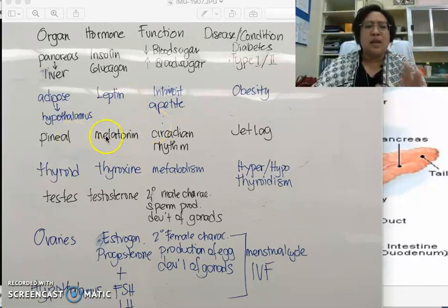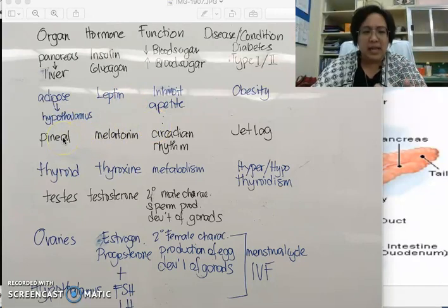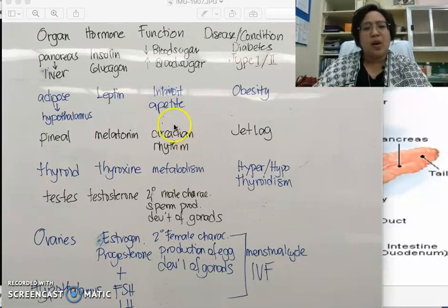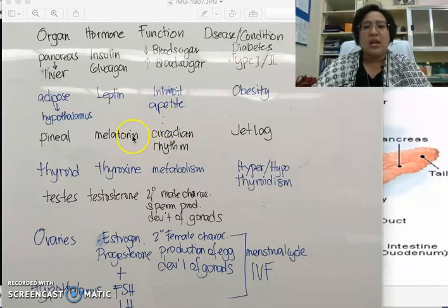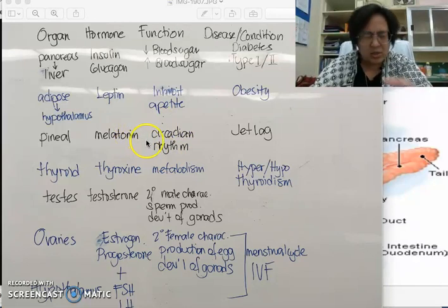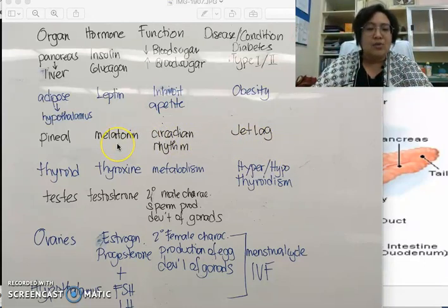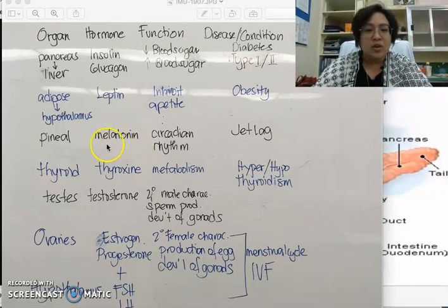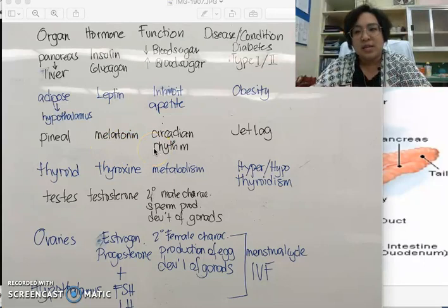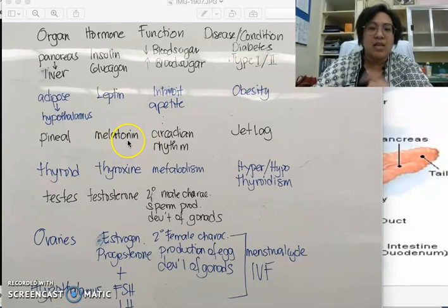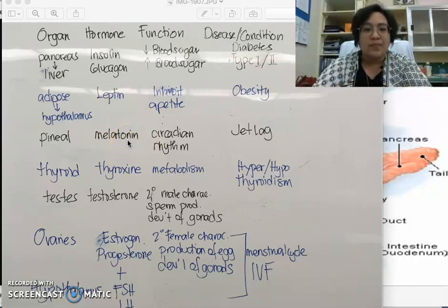The next hormone is melatonin, produced by the pineal gland. It is in charge of the circadian rhythm. The condition associated with melatonin levels that you need to know is jet lag. Just before you sleep, you have increased melatonin production that makes you feel sleepy. Just before you wake up, you have lower levels of melatonin that signal your body to wake up.